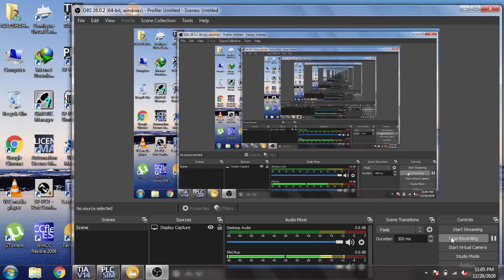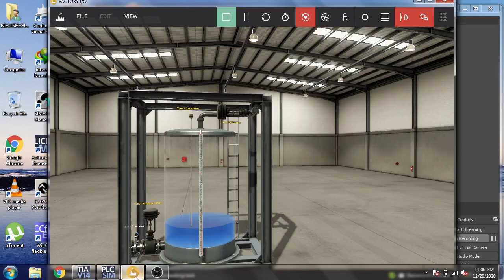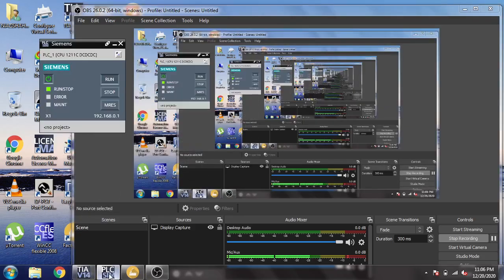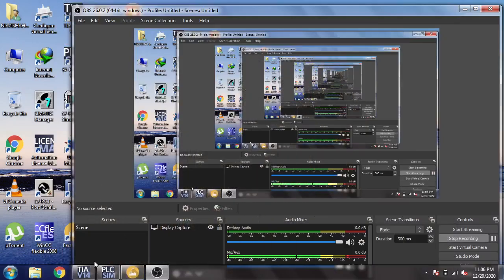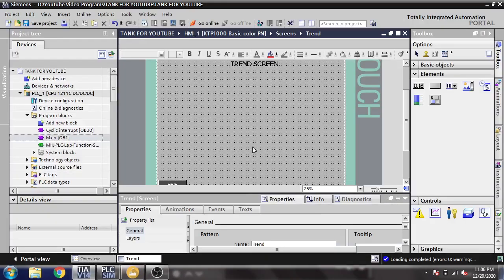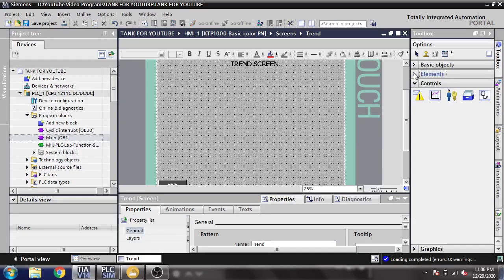Hello, assalamu alaikum friends, welcome back to my new tutorial on TIA Portal HMI. In this video we are going to design a trend for our setpoints and our level of a tank. My TIA Portal is connected to my tank and I created a PID — it is connected to PLC. So we are going to make a trend for visualization of our setpoints and levels.